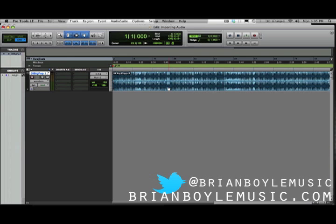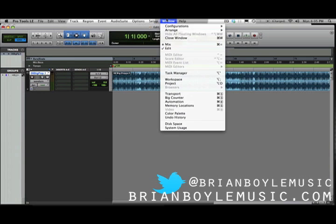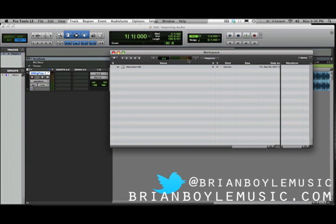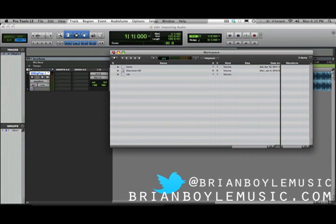The second way would be using the Workspace. You can get to the Workspace by going up to Window and coming down to Workspace, or you can use the shortcut which is Option+Semicolon — kind of a random shortcut, but I'm going to do it just to show you. That pulls up my Workspace dialog box.